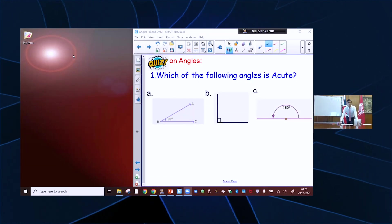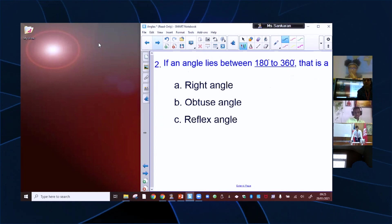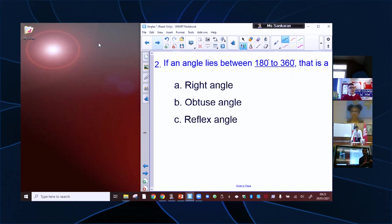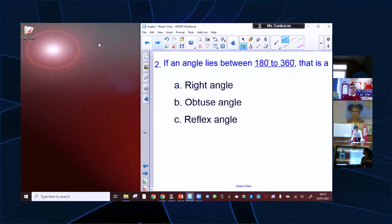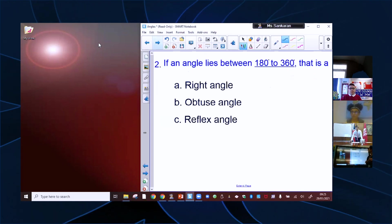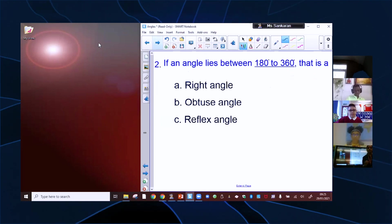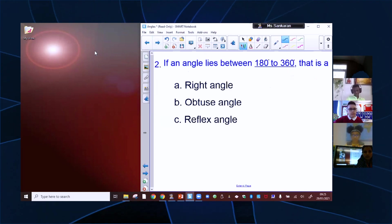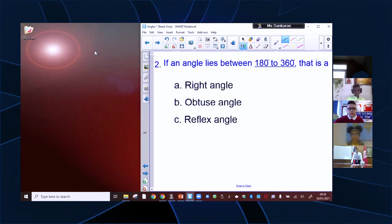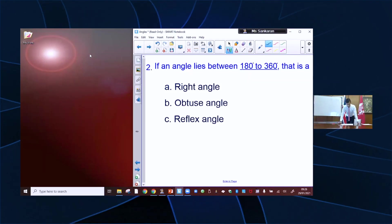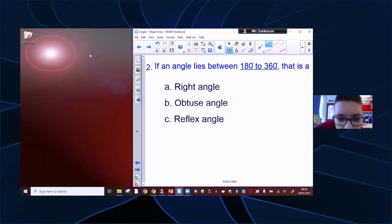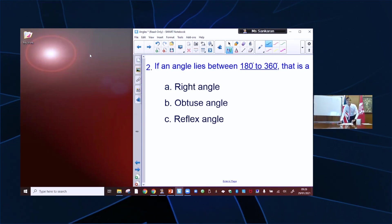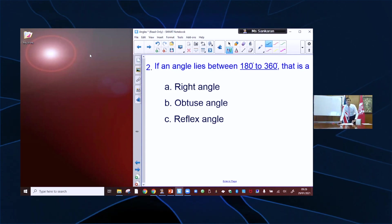Should we go on to question two? If an angle lies between 180 and 360, is that A, a right angle; B, obtuse; or C, reflex? Who's got an answer? Adam? Reflex angle. Yeah, that's right. It's the outside angle — it's the big one on the outside.